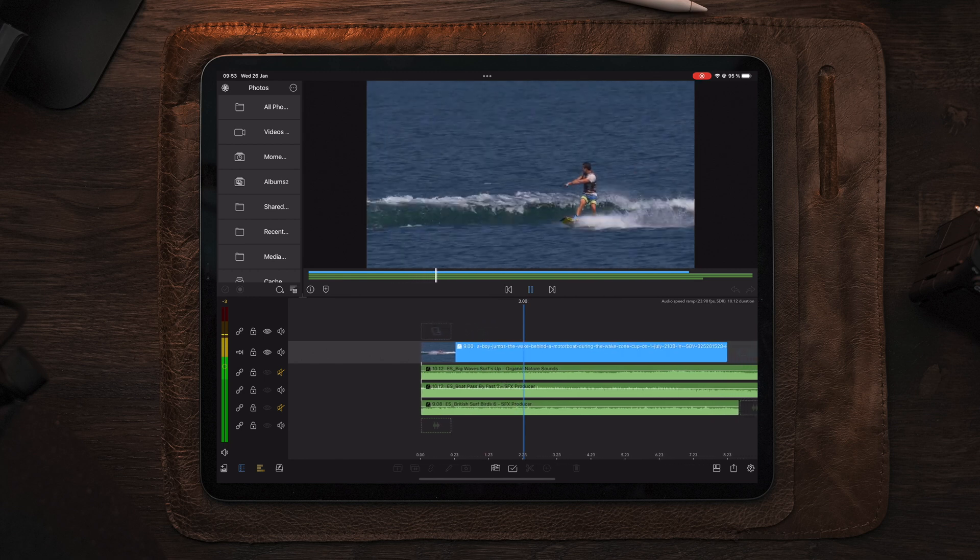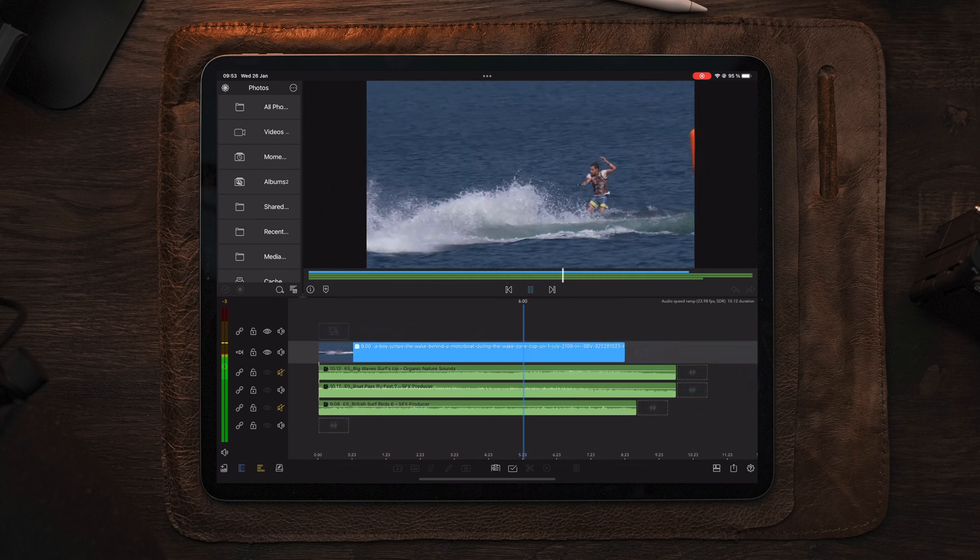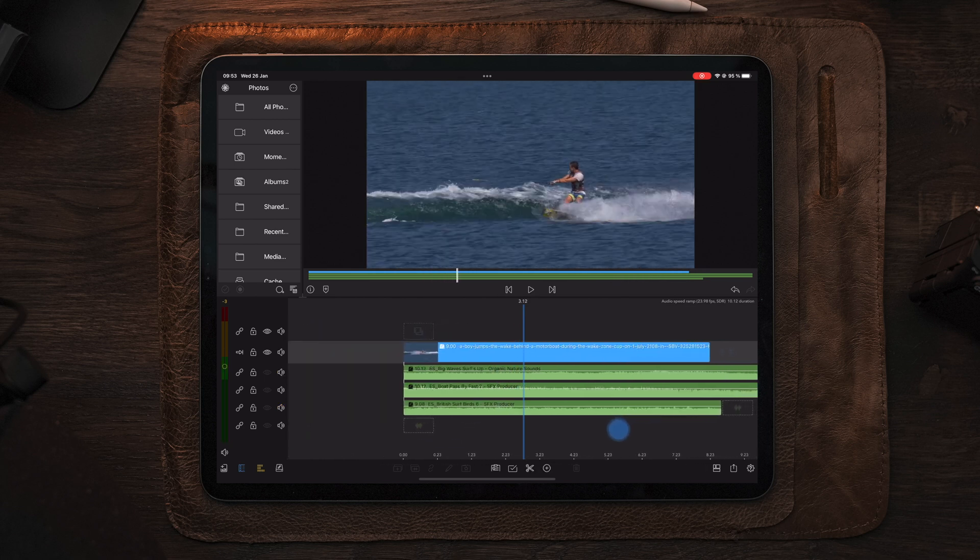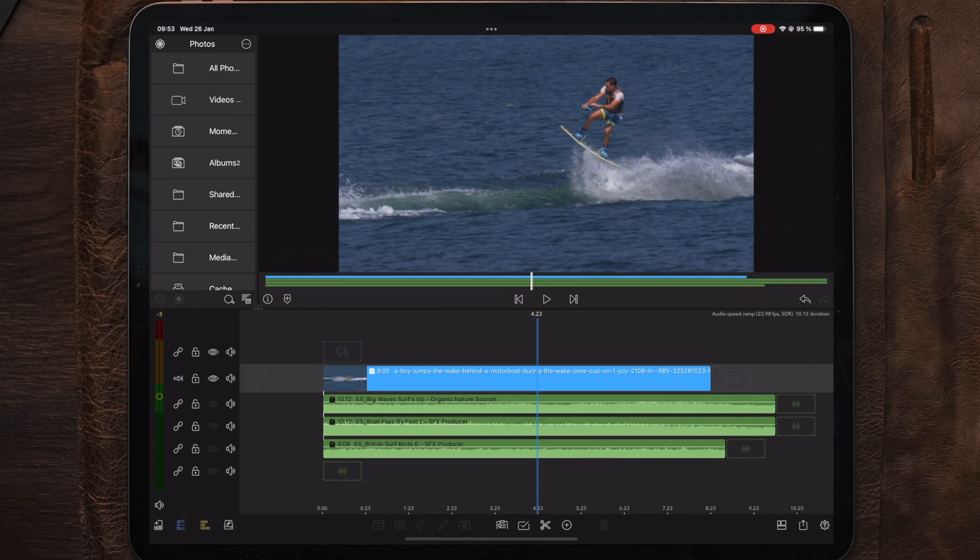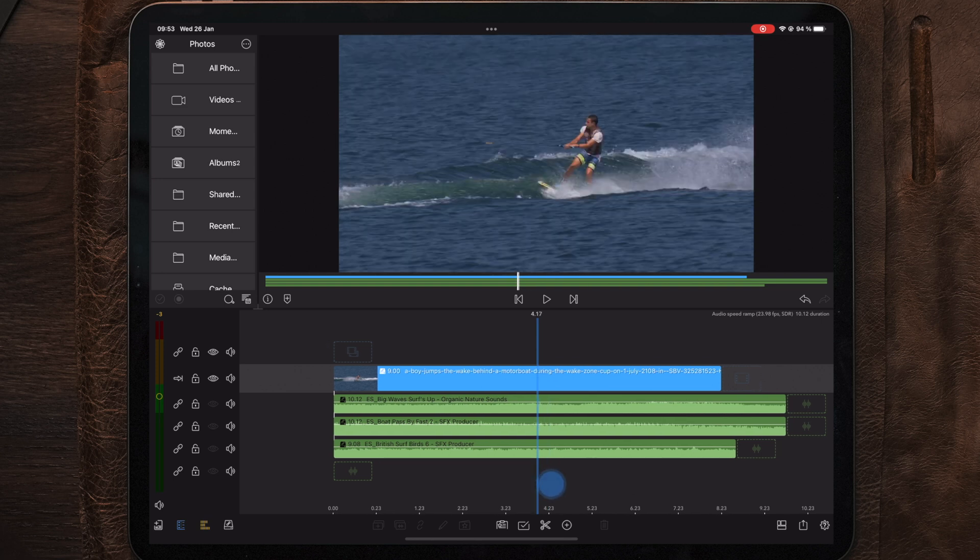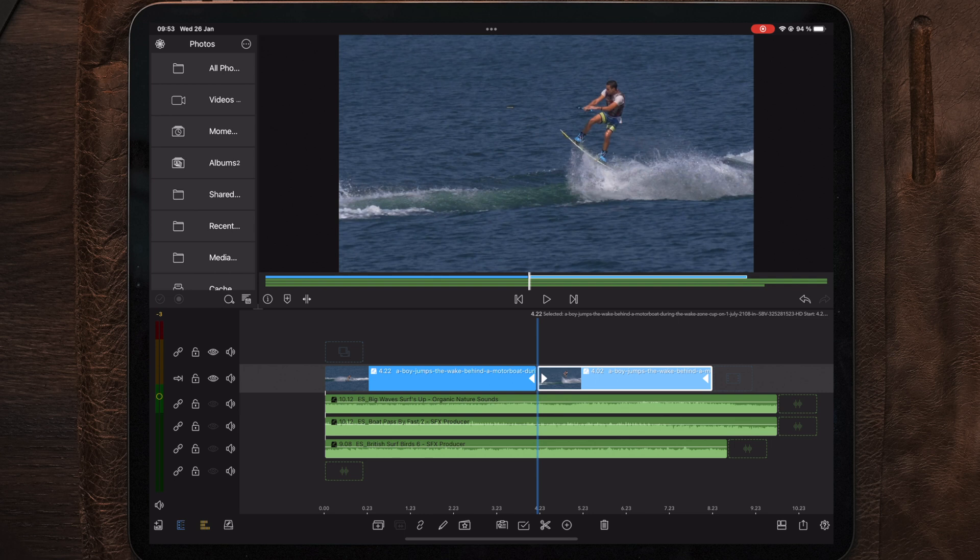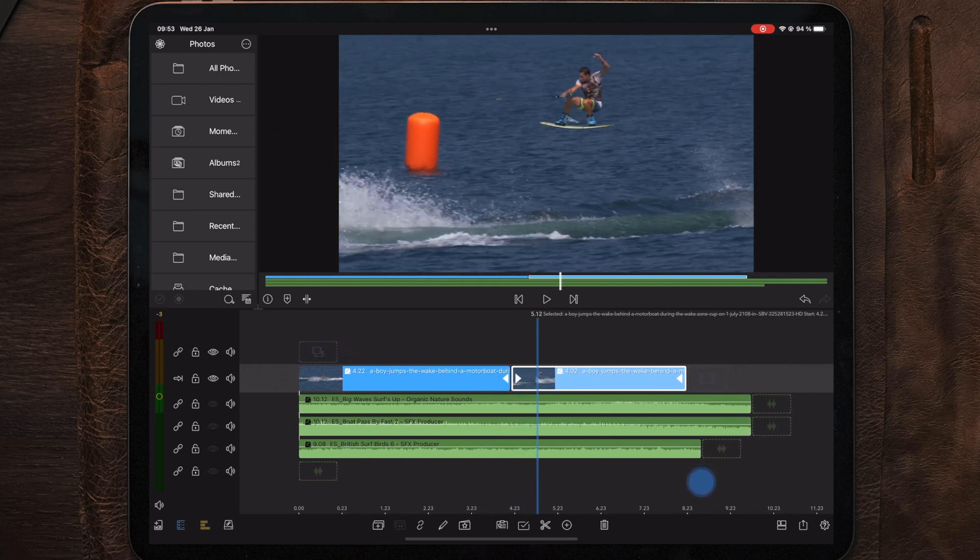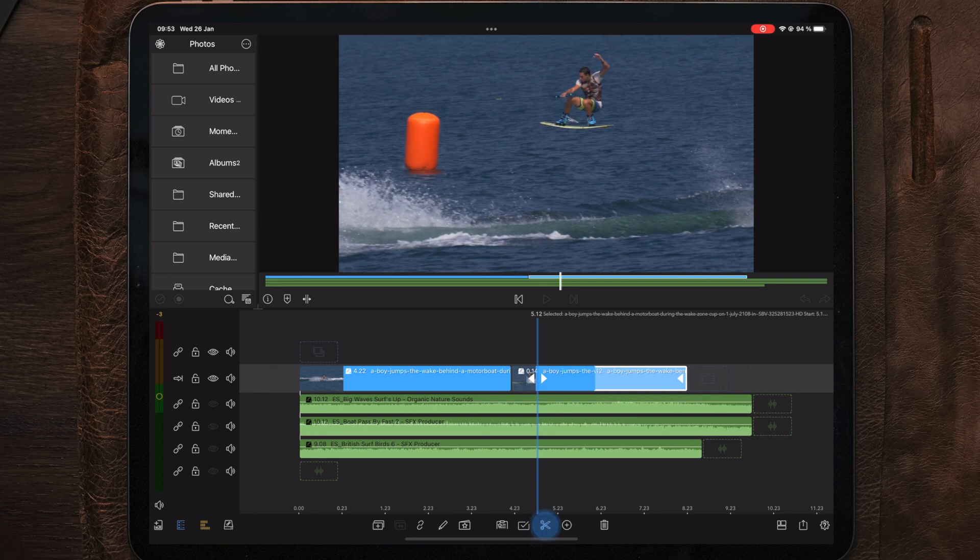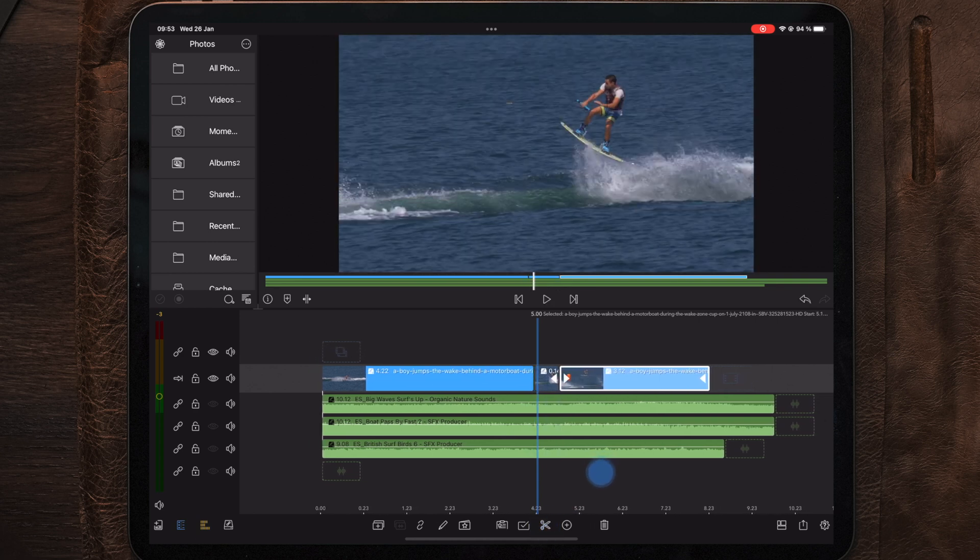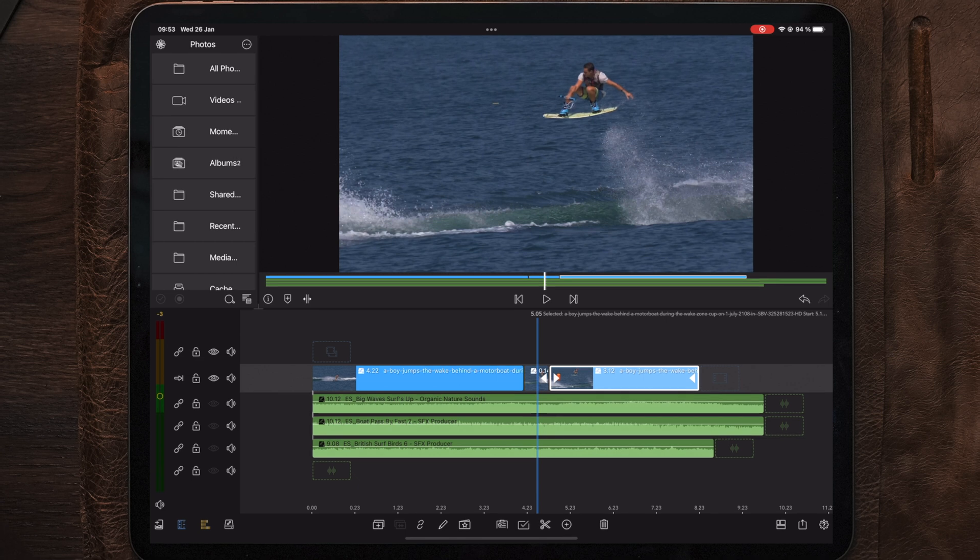So the first thing we're going to do is to actually find the point in the clip here where this guy is leaving the water. And we're going to go to the next point here in the clip where we want the slow motion to end. So let's take it right here when he is mid-air. So if we make a cut here too, so now we have this small cut in the middle of these two longer files here.